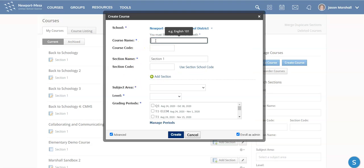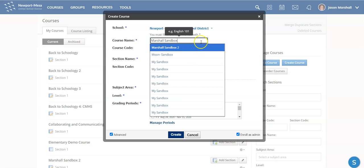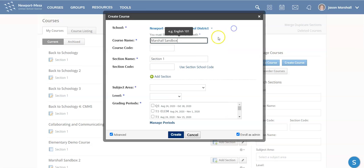We only have a few things to edit here, so we'll create a name. Marshall Sandbox, perfect. We need a section name, but they already put one in for you and that's fine. You can leave that as is.